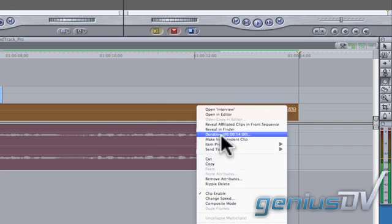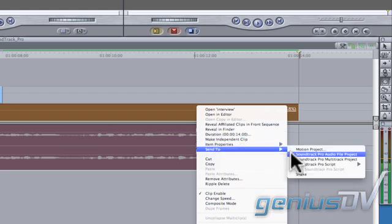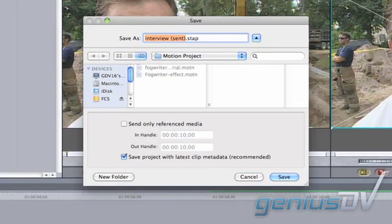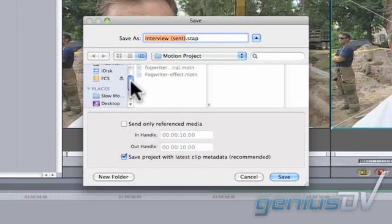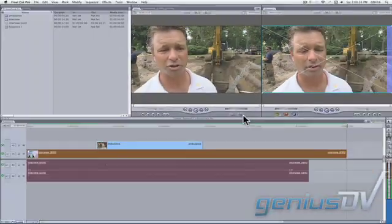Continue down the menu and select Send to SoundTrack Pro Audio File Project. SoundTrack Pro will create a new audio file project that you need to save.